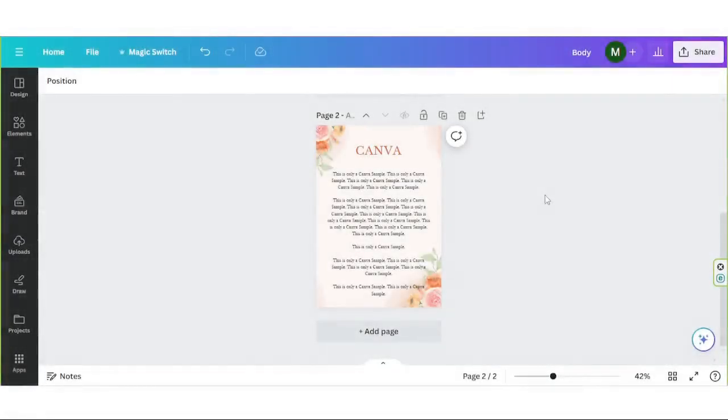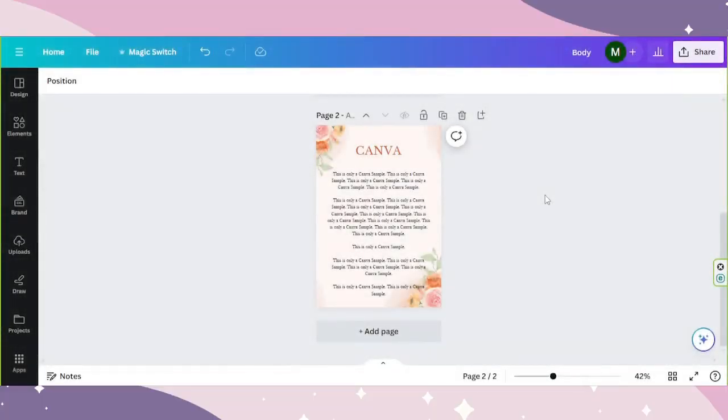Welcome to another Canva tutorial video. Today we're going to learn about Canva Magic Studio's Magic Switch.